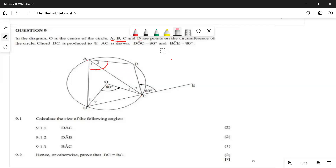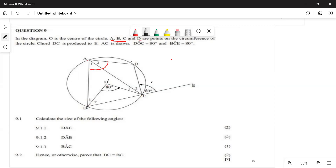It's not a tangent because it's cutting. DC is produced to E, and AC is drawn. We are told that angle DOC equals 80°, and angle BCE equals 8°. So what we are going to do is name all the other angles in terms of 8°.